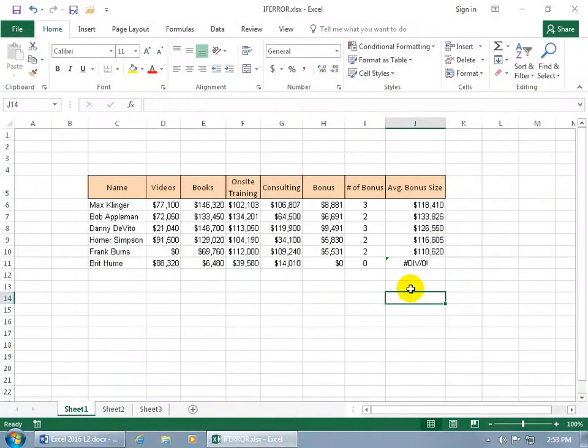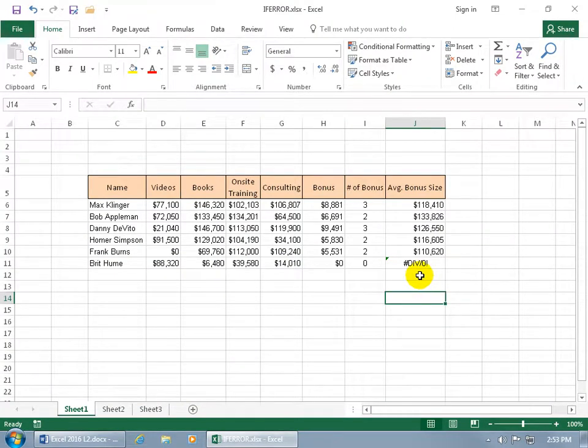The IFERROR function is used to eliminate Excel's default error expressions because when you look at the default expression for divide by zero error, that's ugly.